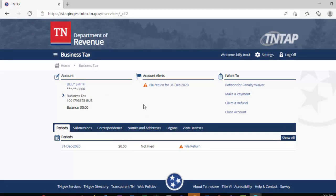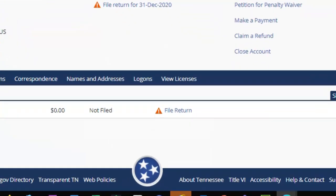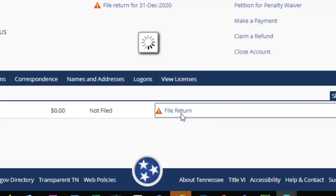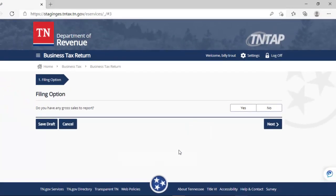We see here that we need to file a business tax return for December of 2020. To do so, we come down here to the middle, find the orange triangle, and click file return. By clicking on the return option, we go to the screens that allow us to input the information needed in order to file.